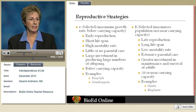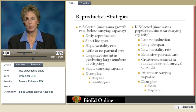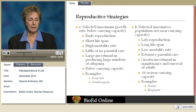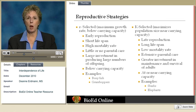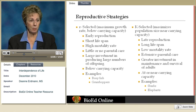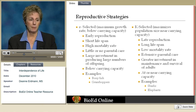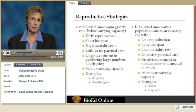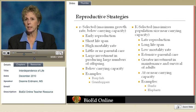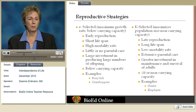The R-selected strategy represents a maximum growth rate. These organisms reproduce very early, have a short lifespan, and usually produce a large number of offspring at a time, but have a high mortality rate. They often operate below the carrying capacity. Bony fish and grasshoppers are examples of organisms with an R-selected reproductive strategy.